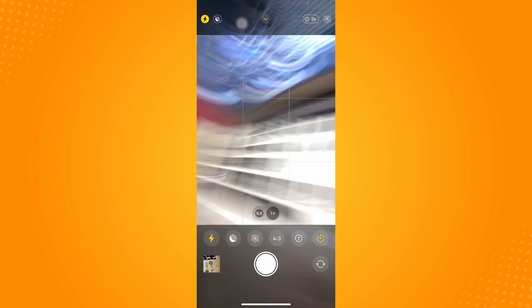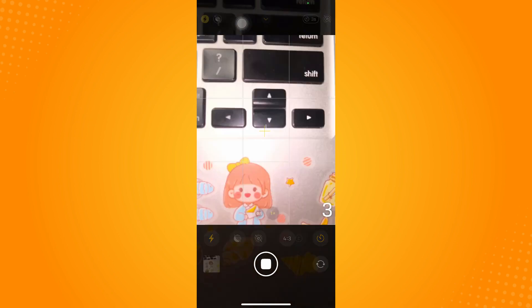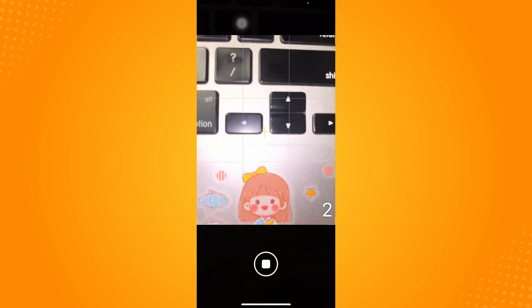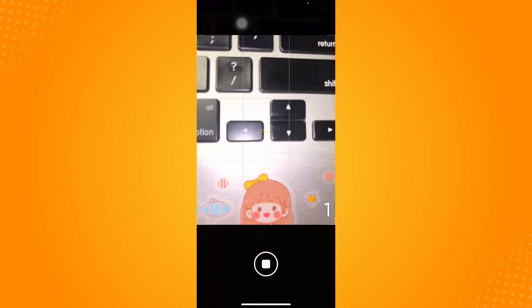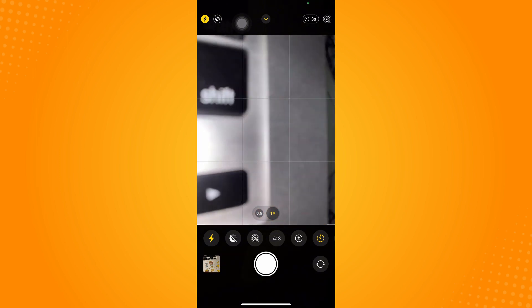Now whenever you take a picture, it will just take one photo.